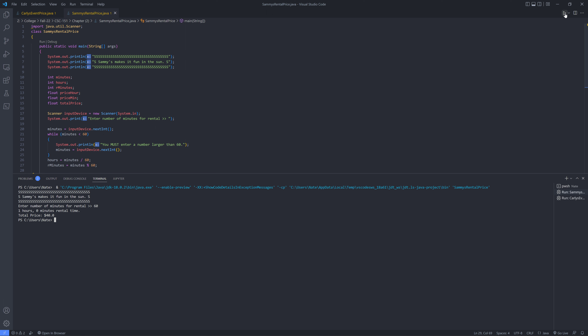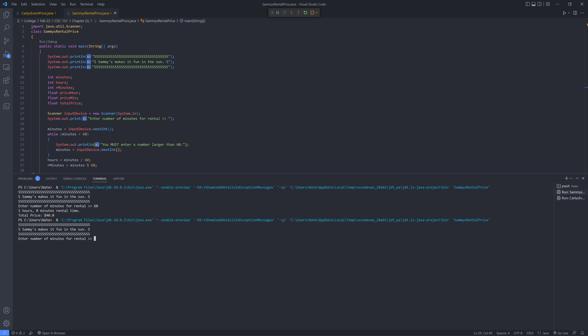We're going to run this again and we're going to do 156 minutes just for giggles. And that gives us two hours, 36 minutes rental time, total price $116.